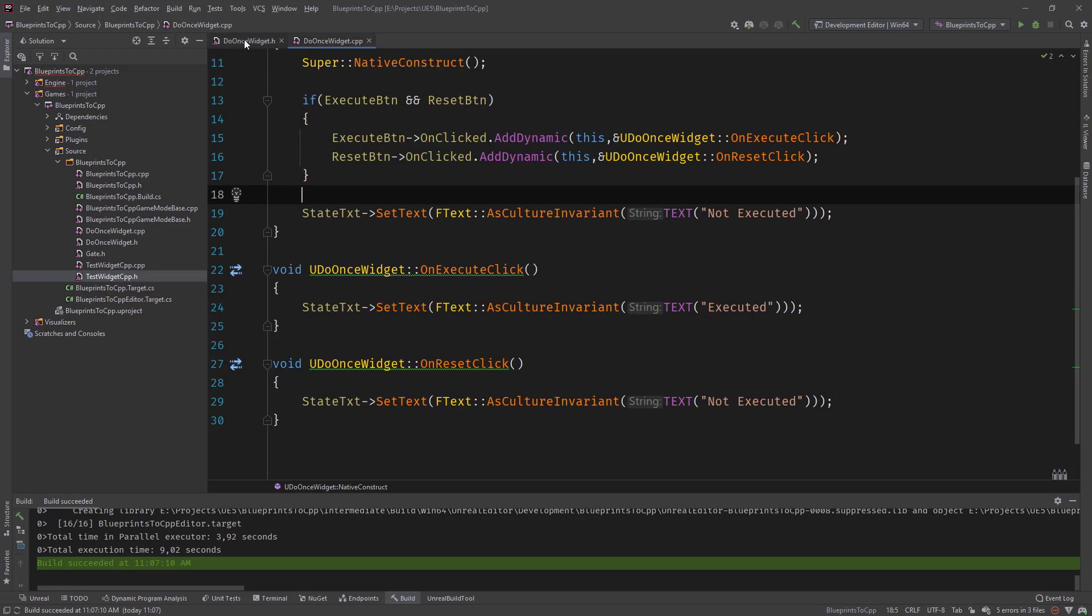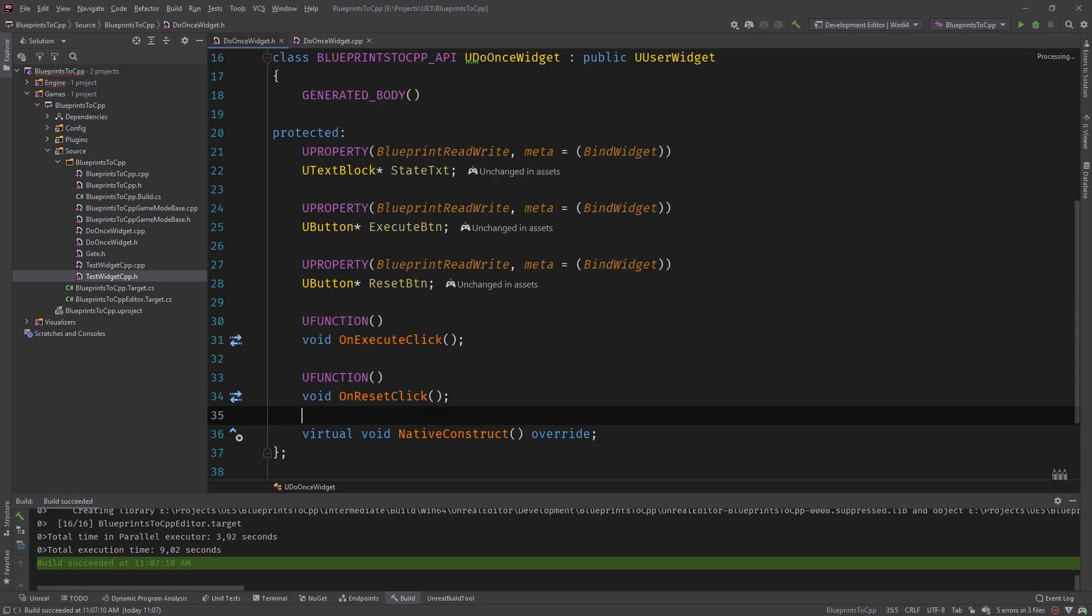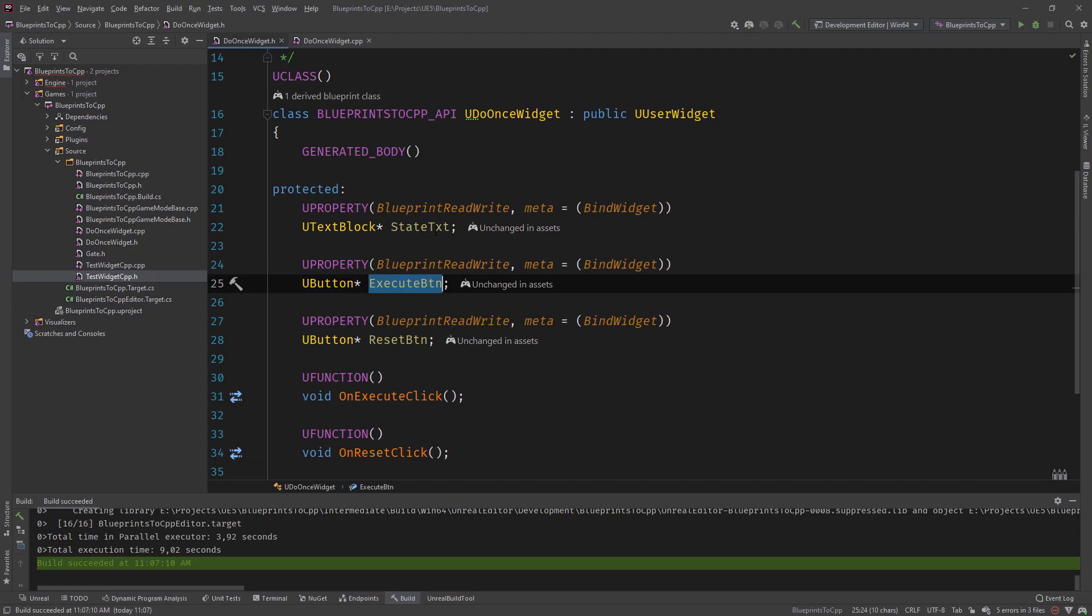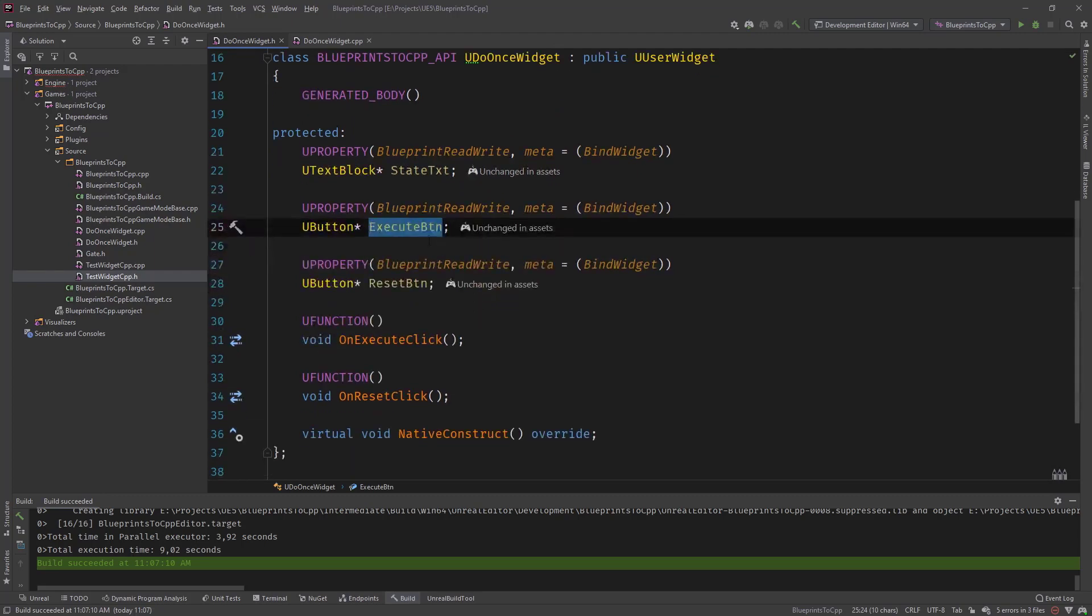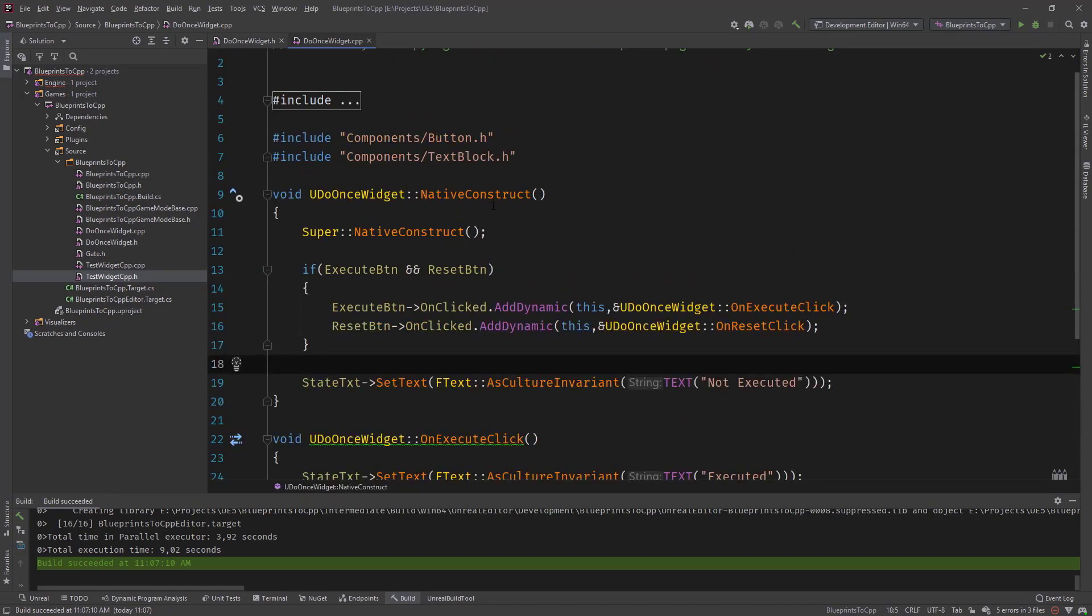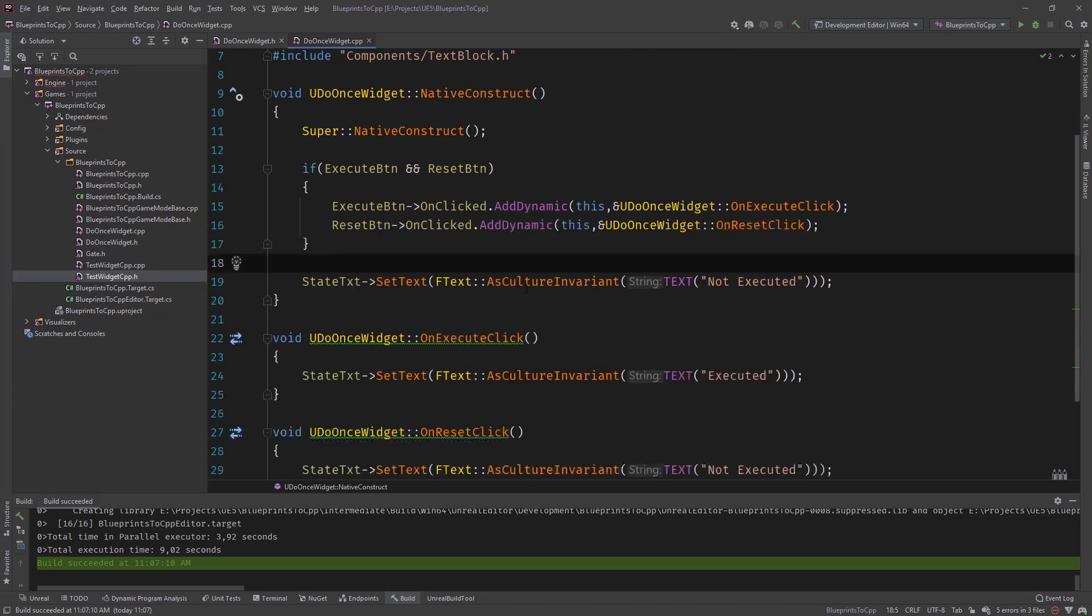Let's have a look at it. And you can see here we have our DoOnce widget, which has the text that will be changed. We have the execute and reset button binded and we have an execute and reset click. In the native construct, we add our function bindings to the onClicked event.